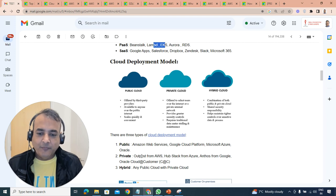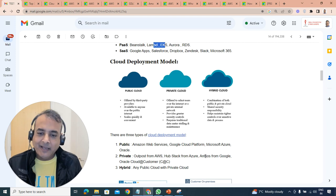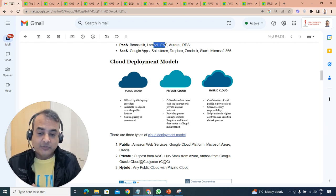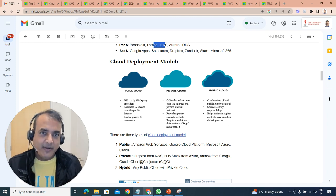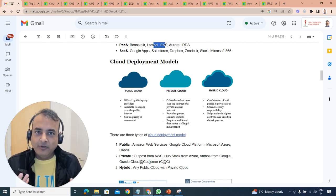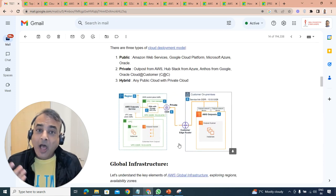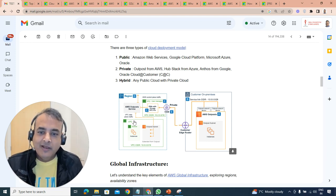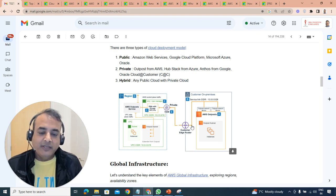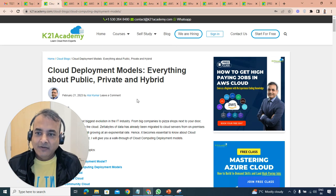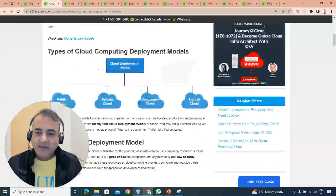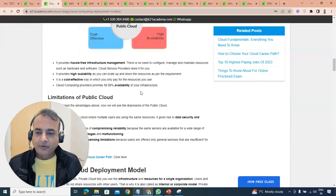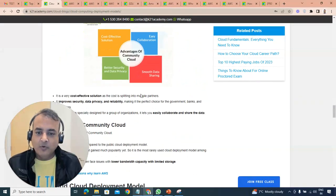Private cloud could be within the cloud data center of AWS where they've set aside some hardware and software specific to a dedicated client, or it could be in customer premises where they ship you the entire hardware and associated software. Examples of private cloud from AWS is Outpost, from Azure you have HubStack, Google or Oracle has Oracle Cloud at Customer.